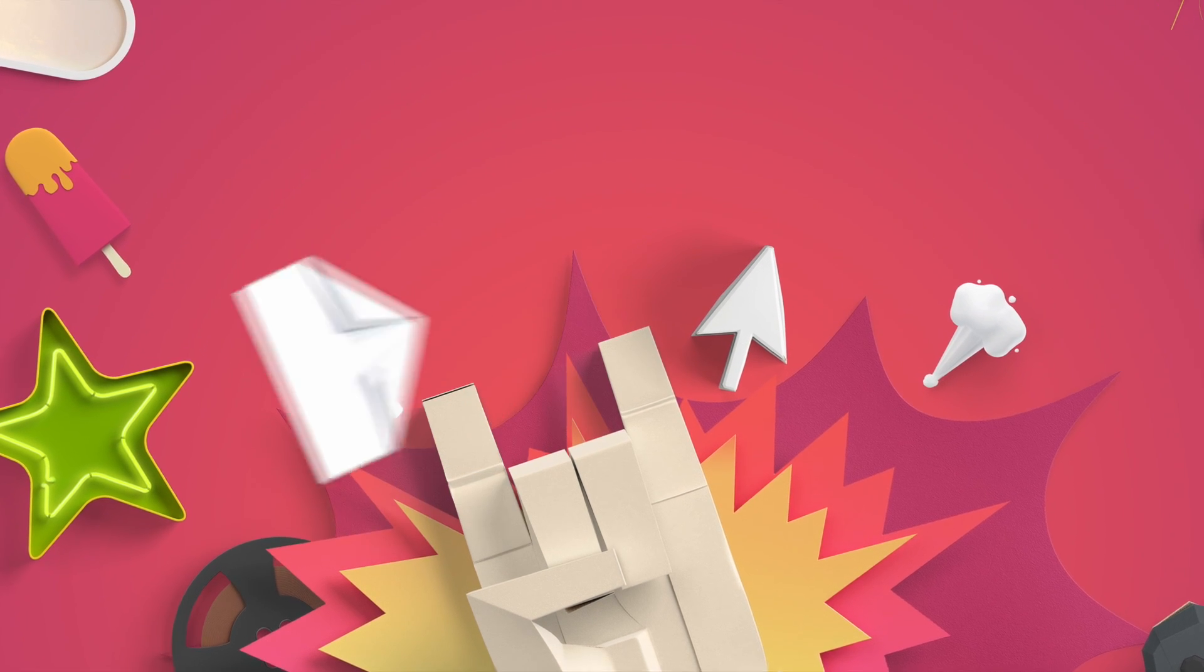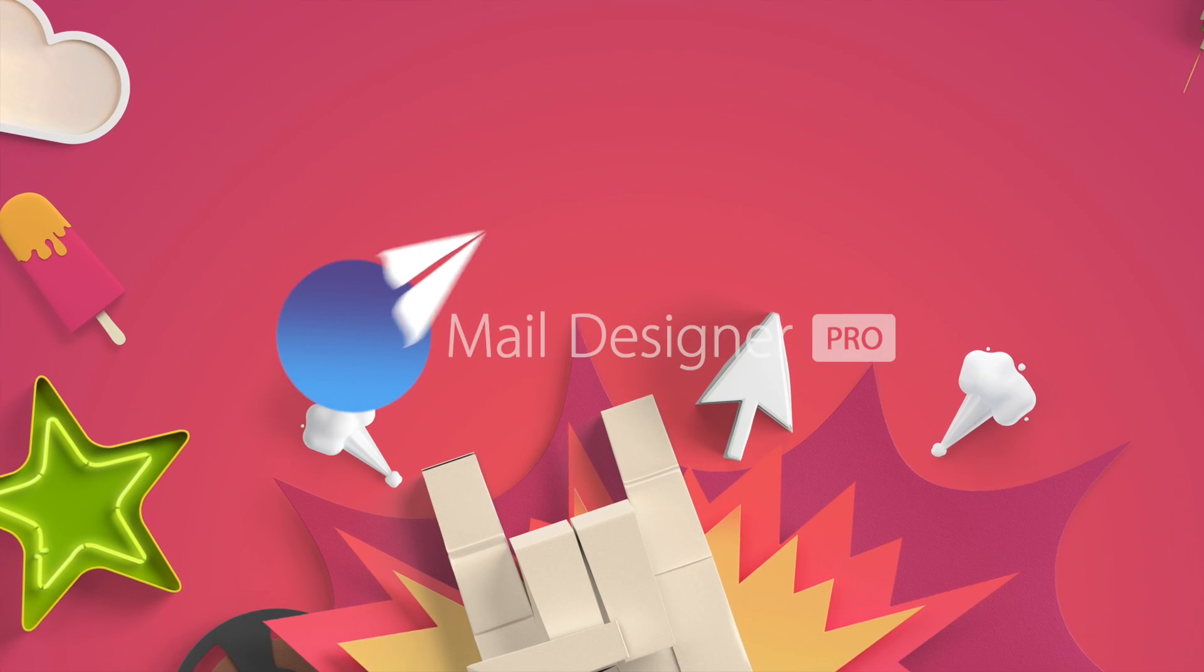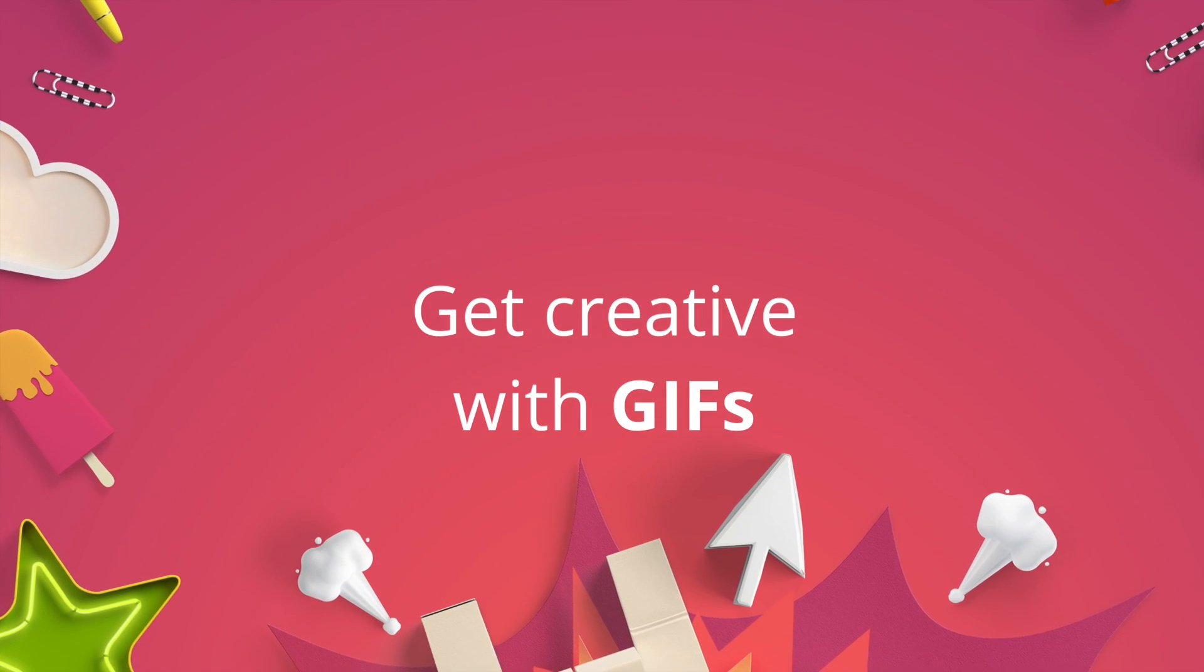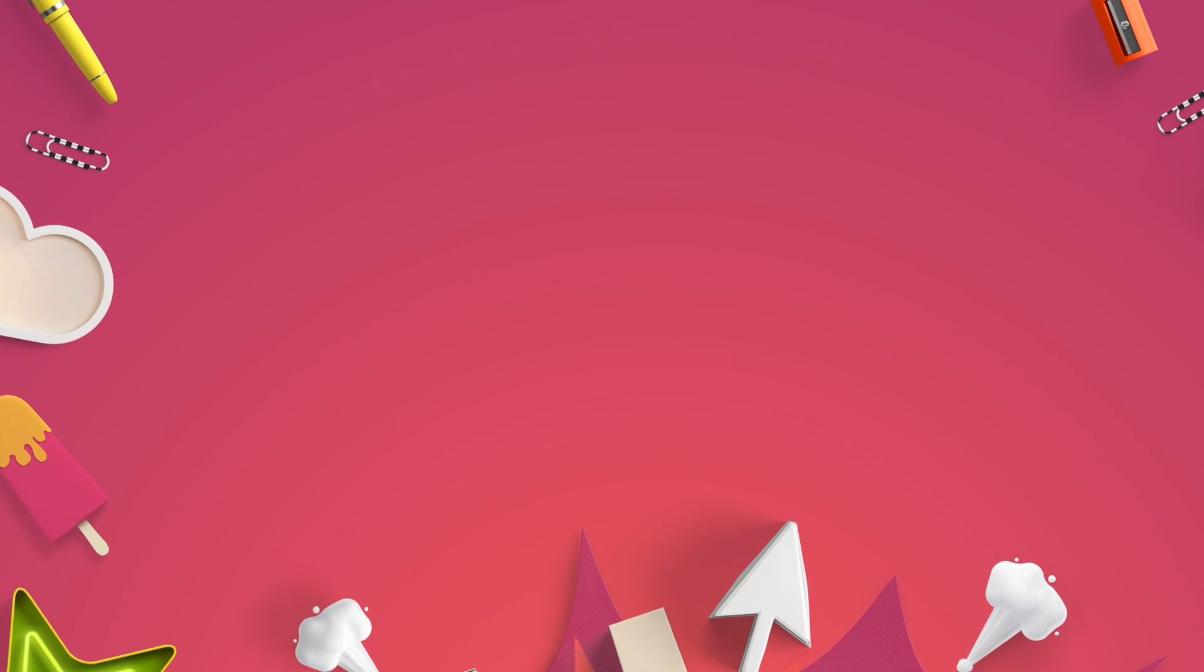Get creative with GIFs. 7 GIF ideas to bring some life into your email template.